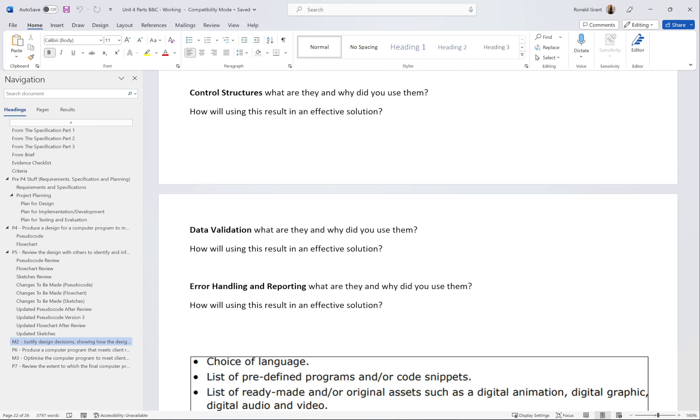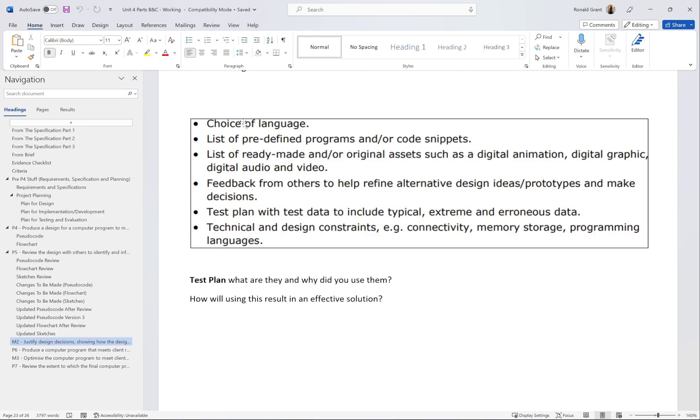We do data validation. What is this and how is this going to help us get to an effective solution? Error handling and reporting, same thing again. What is it and how is it going to help us get to an effective solution? This section, choice of language, was copied directly from the spec. You probably would have mentioned some of this already in the planning section. Choice of language, list of predefined programs and/or code snippets, probably not so much. List of ready-made and/or original assets such as digital animation, probably not so much for you unless you're doing some kind of game using GUI and sound. Feedback from others to help refine alternative design ideas, prototypes and make decisions.